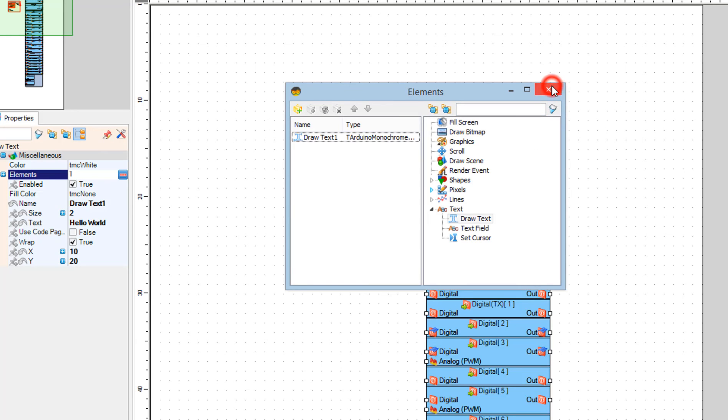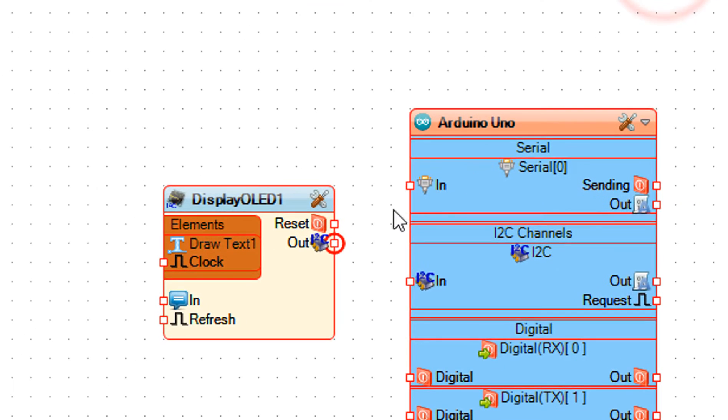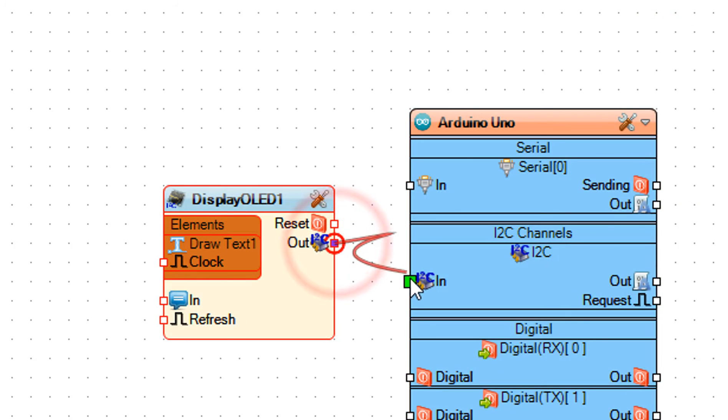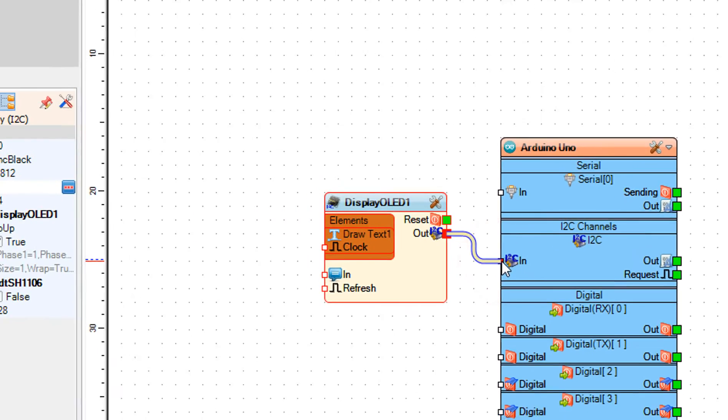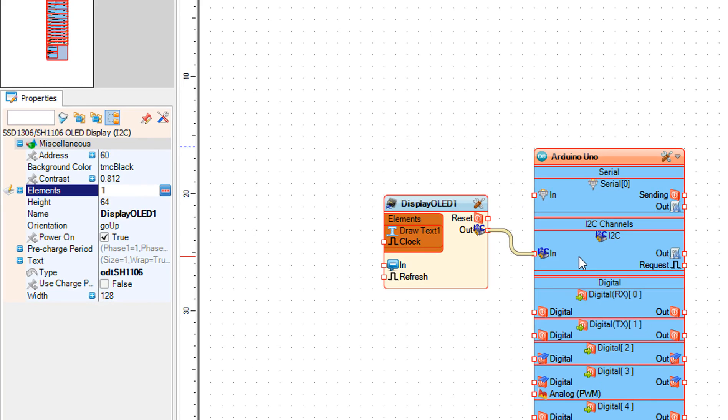Close the elements window. Connect display OLED 1 pin I2C out to Arduino I2C in.